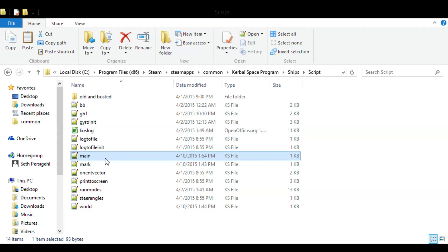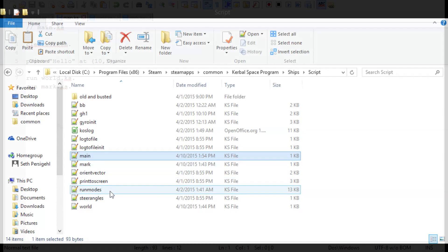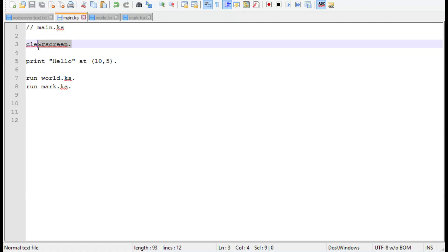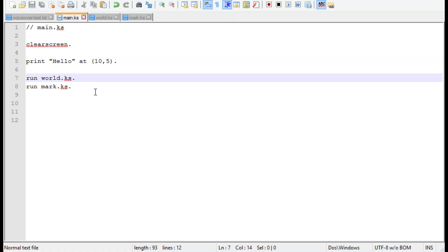Let's take a look at a customized Hello World script to demonstrate what I mean. First we'll create our main file, which we can call main.ks. In it, we'll have a clear screen command and print command that simply prints hello at the address 10.5.